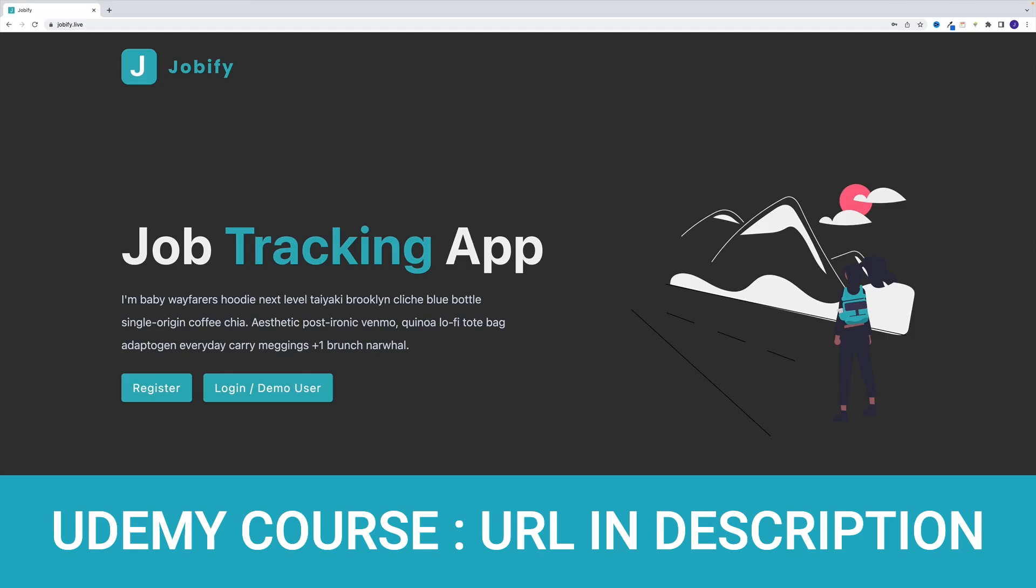Hey, what's up? It's John from Coding Addict and welcome to the latest iteration of my MERN course, where we're going to create a job tracking application called Jobify. The main goal of this app is to track your job search, basically keeping tabs on how many applications you have sent out each month.